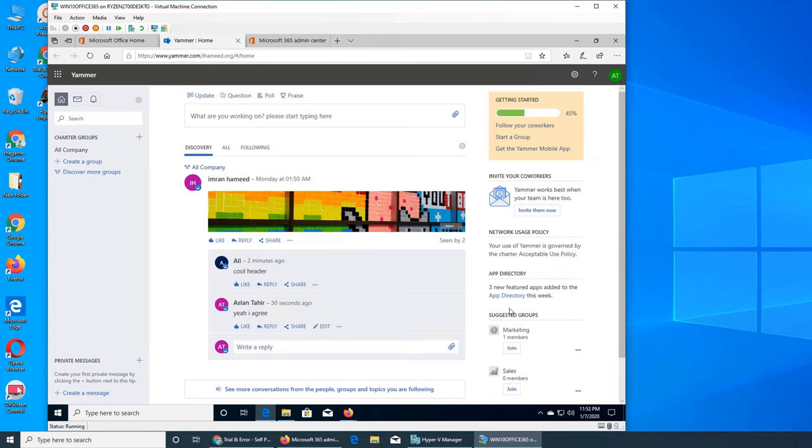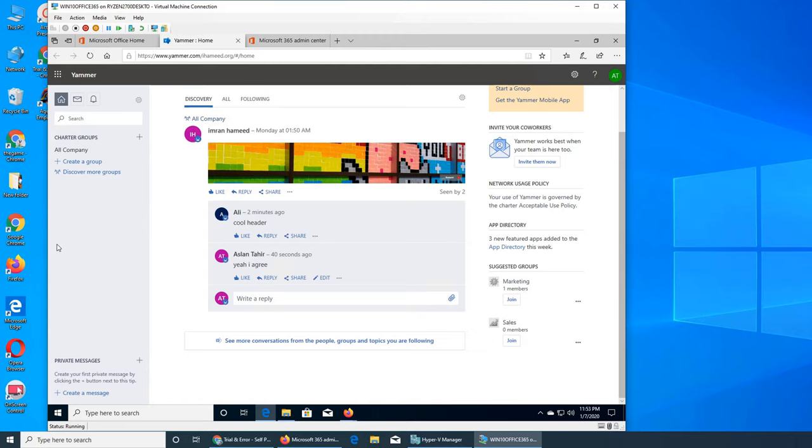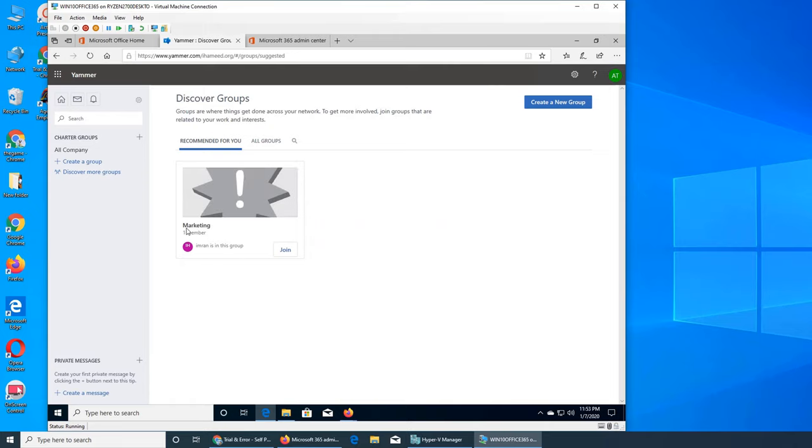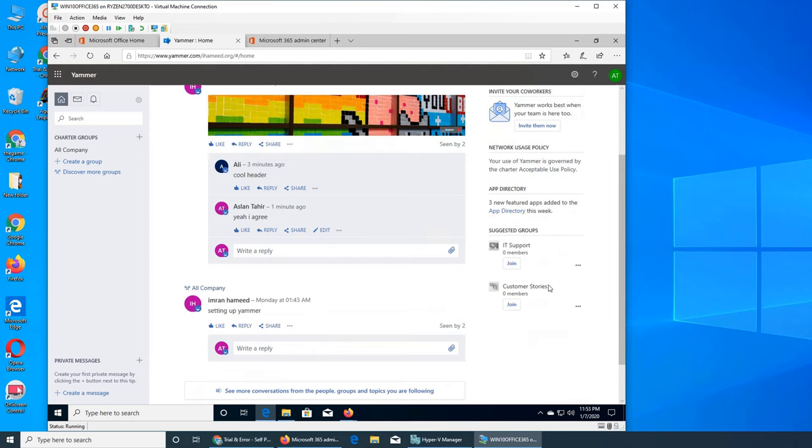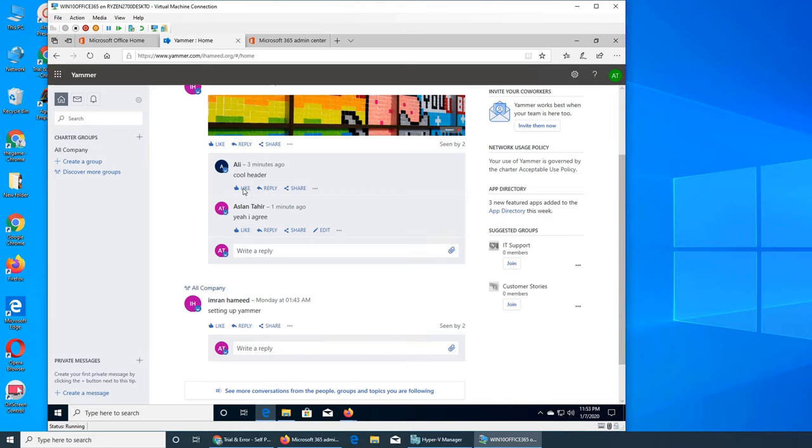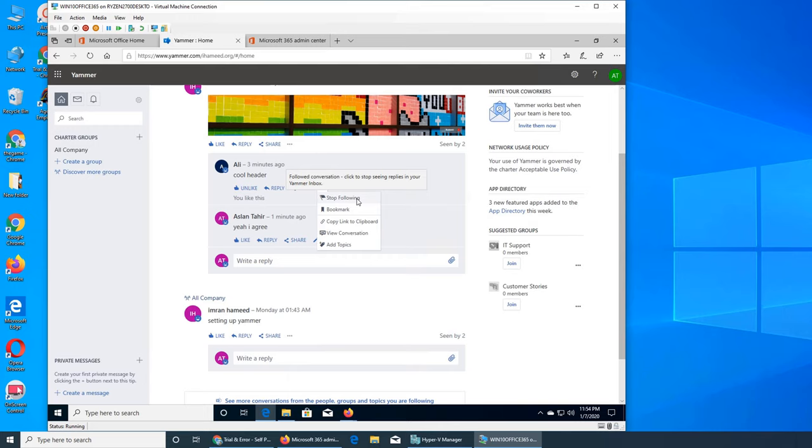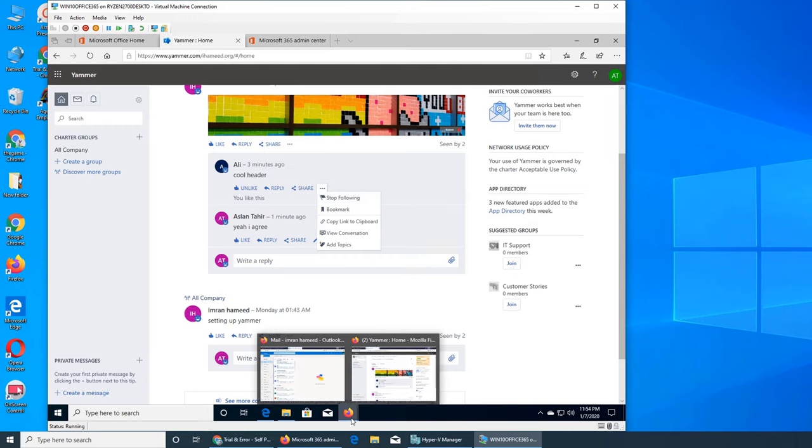So the next thing is app directory. These are suggested groups. Create a group, charter groups. What are the charter groups? Charter group is marketing. On the home page, IT support is not mine, it could be somebody else's. Customer stories, they are not mine, they are just there. If you click you can remove the suggestion.